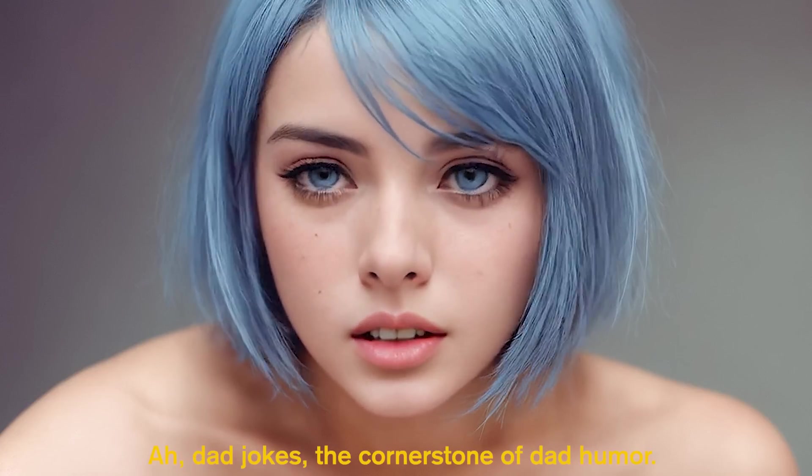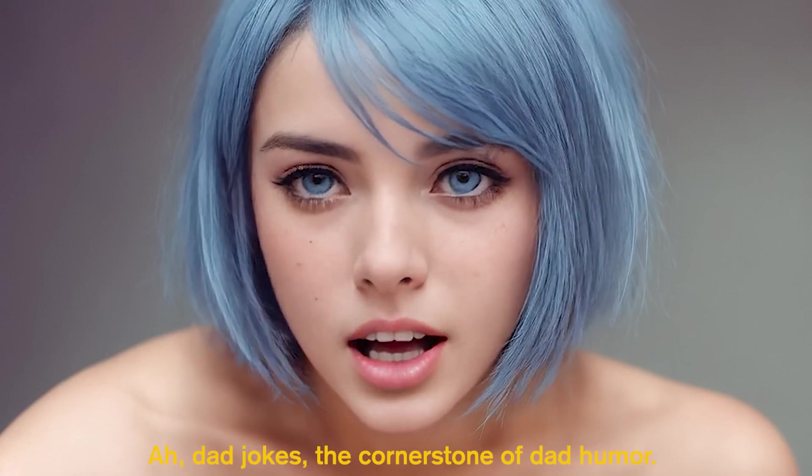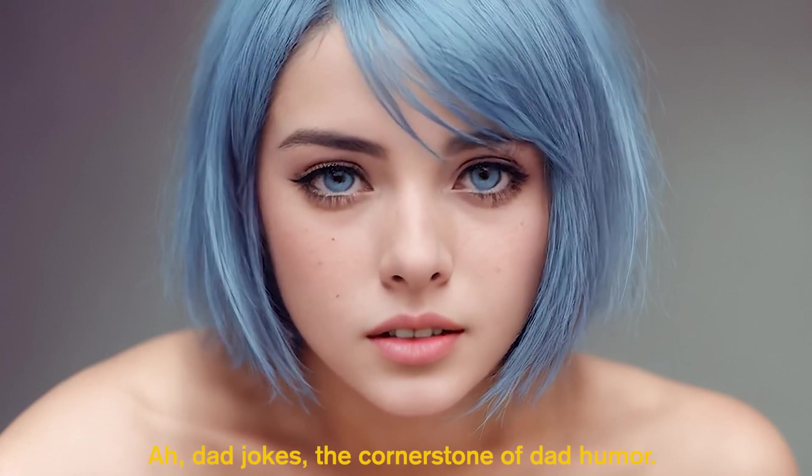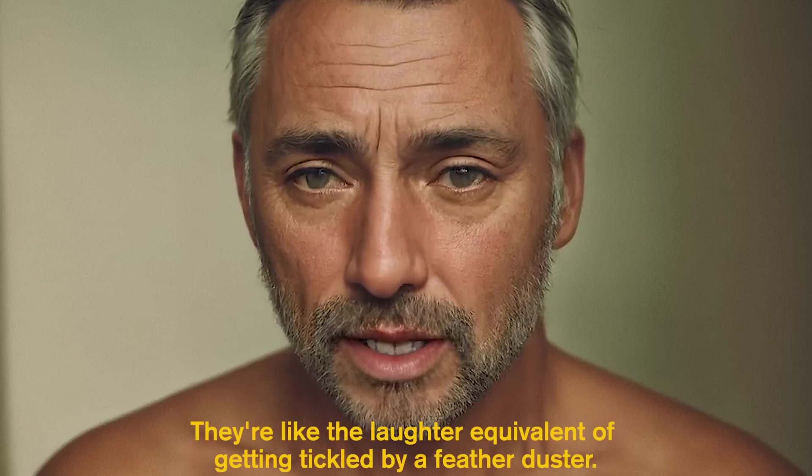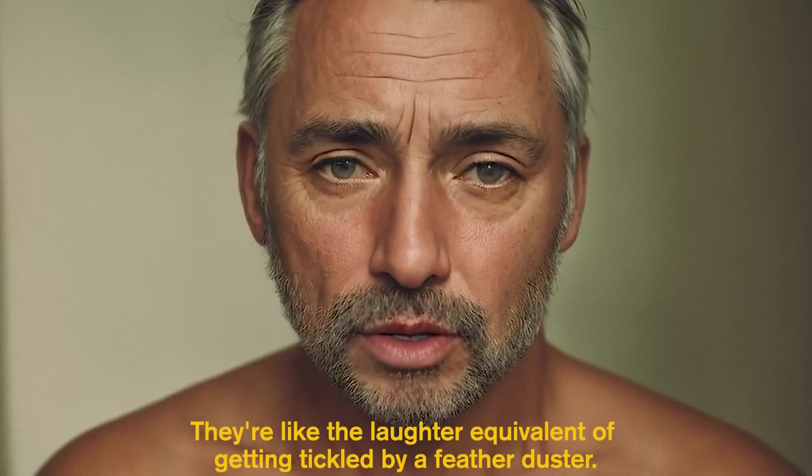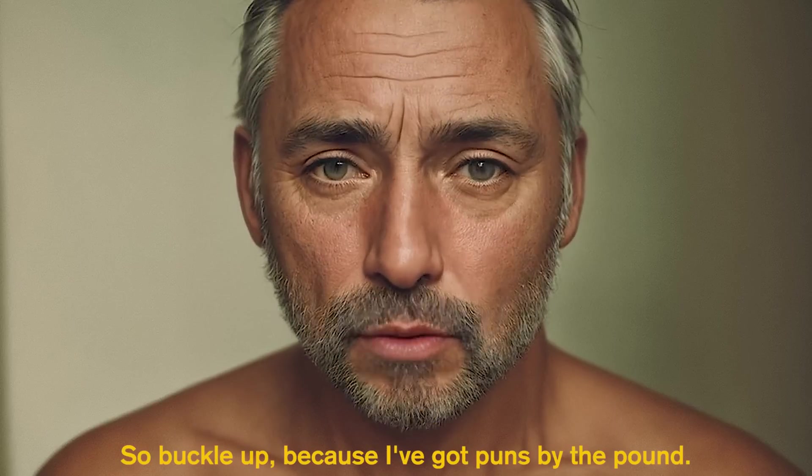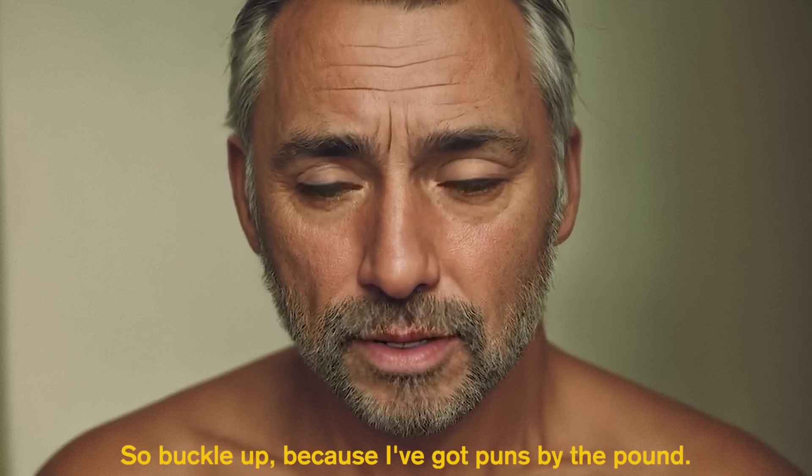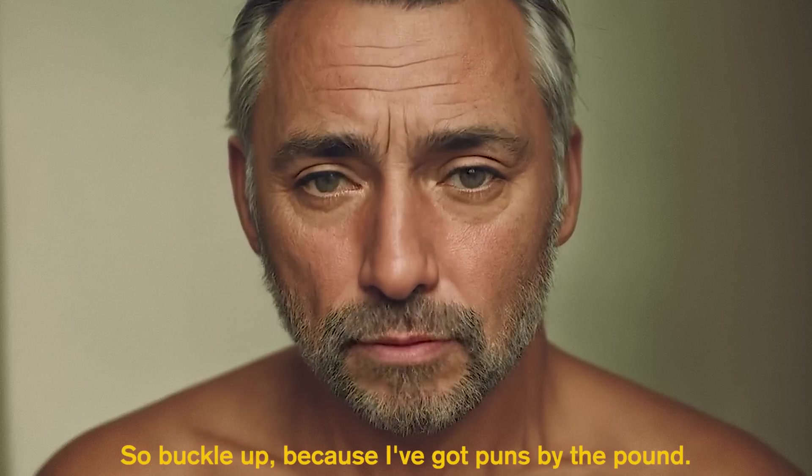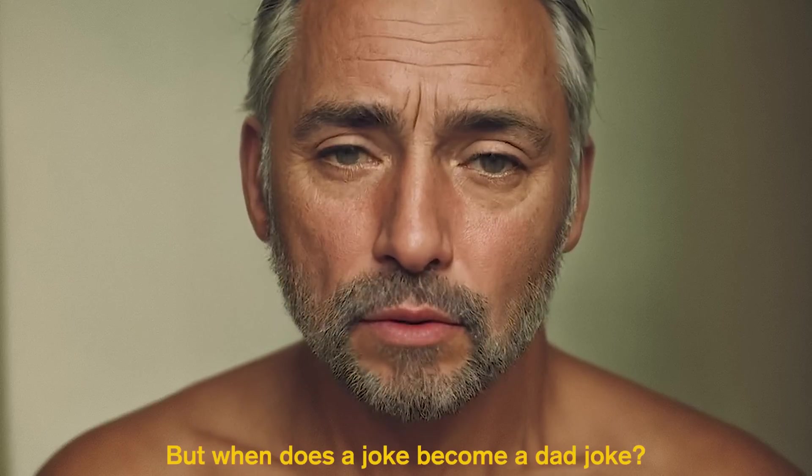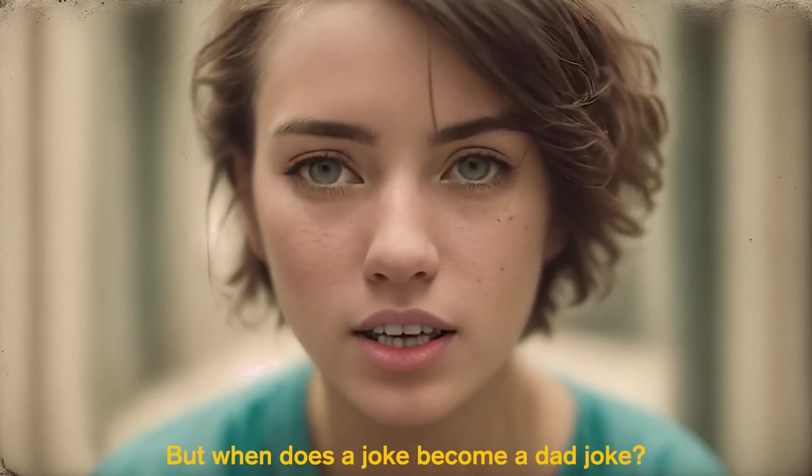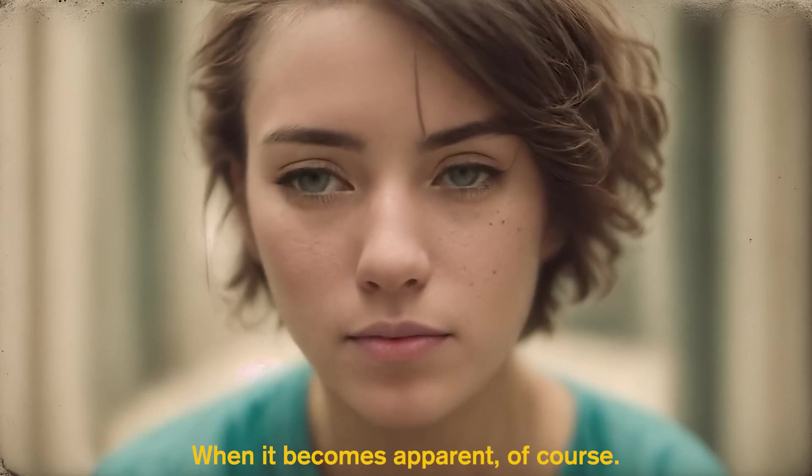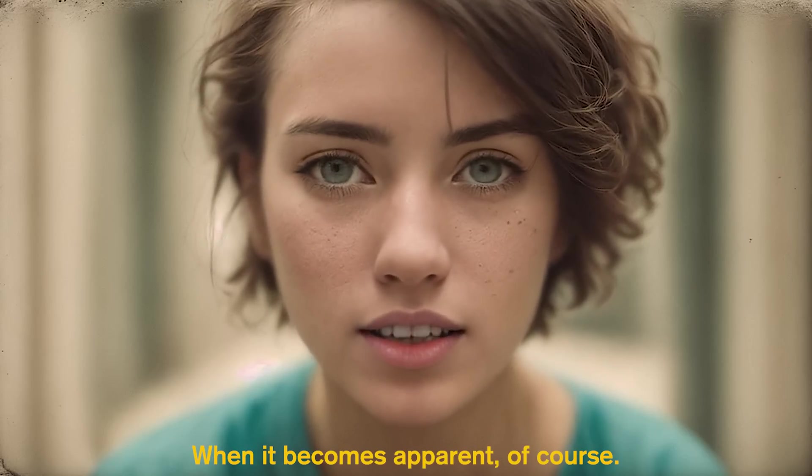Dad jokes, the cornerstone of dad humor. They're like the laughter equivalent of getting tickled by a feather duster. So buckle up, because I've got puns by the pound. But when does a joke become a dad joke? When it becomes apparent, of course.